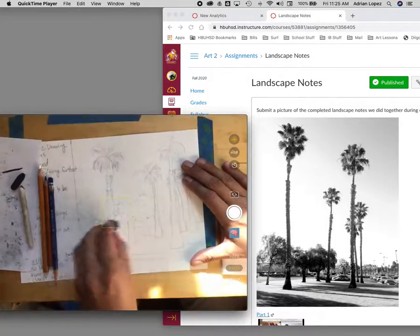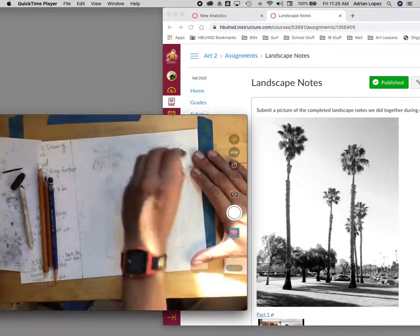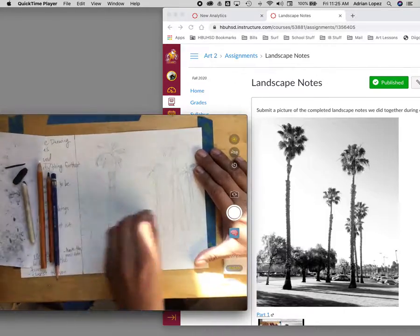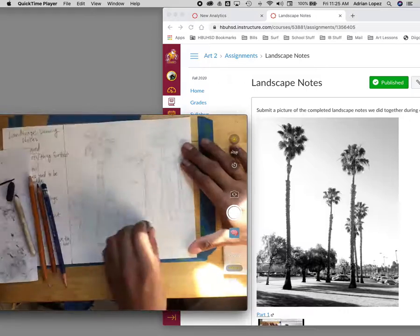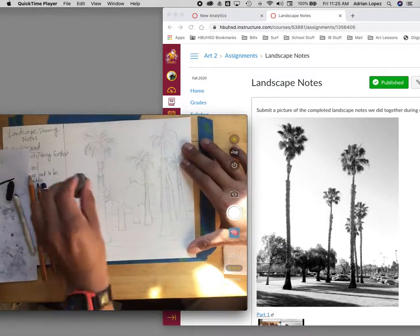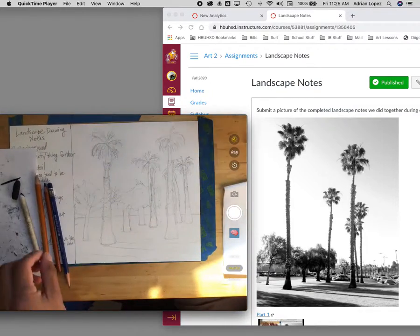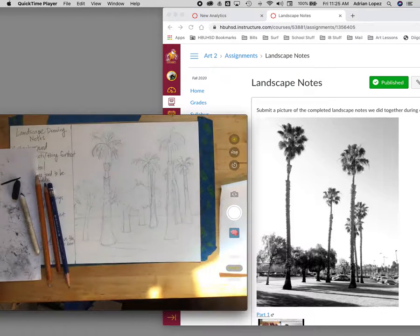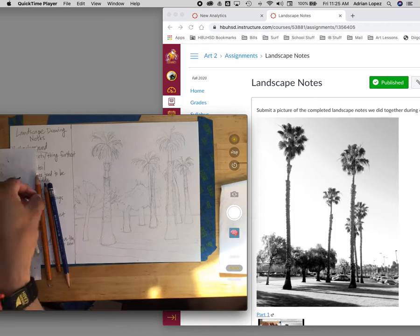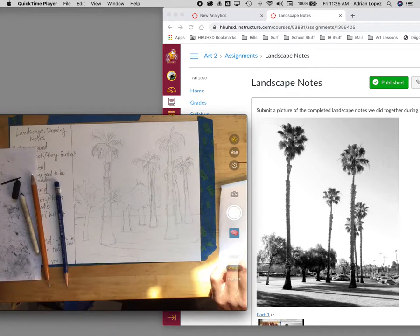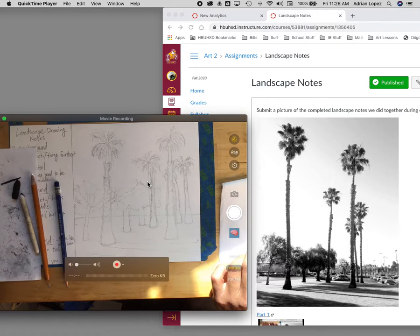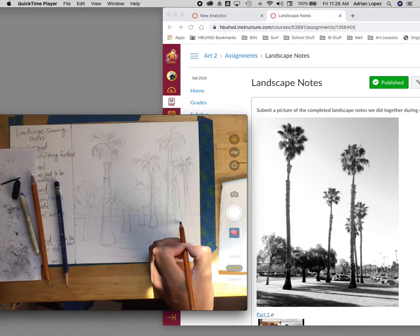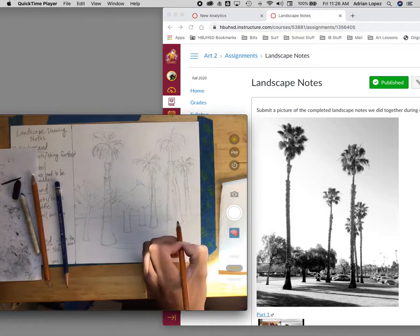Tracer and dragged it across everything to lighten it up. And then where would you guys like to start in terms of the charcoal? Where in particular, like the palm trees, the ground, the grass, the shadows, the trunks? Palm trees, Rosie says. Okay, so let's go with Rosie's suggestion, let's start with the palm trees.